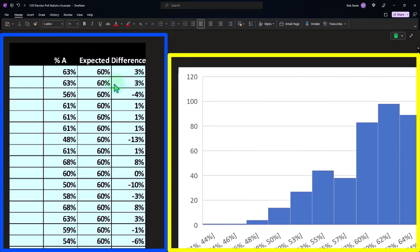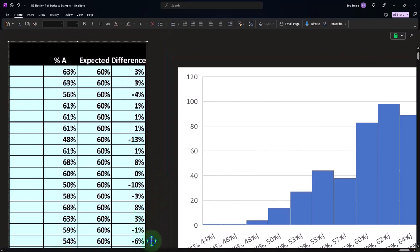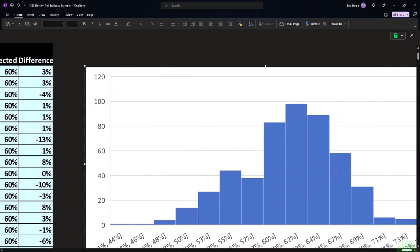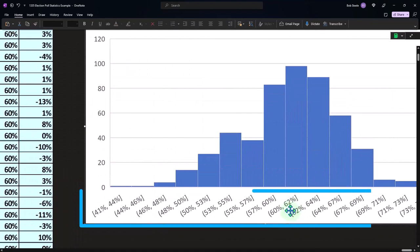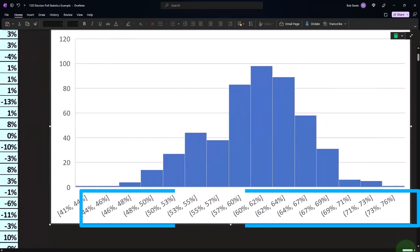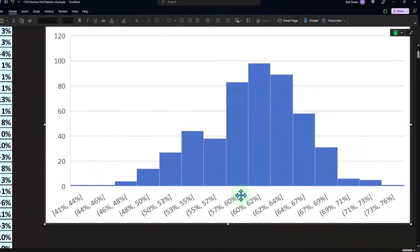You would expect then if you test this a whole bunch of times that it would be hovering around 60%, right? If I look at my histogram over here, the middle point is leaning a little bit to the right because you would expect it to be at like 60%. So it's interesting then to look at your results.